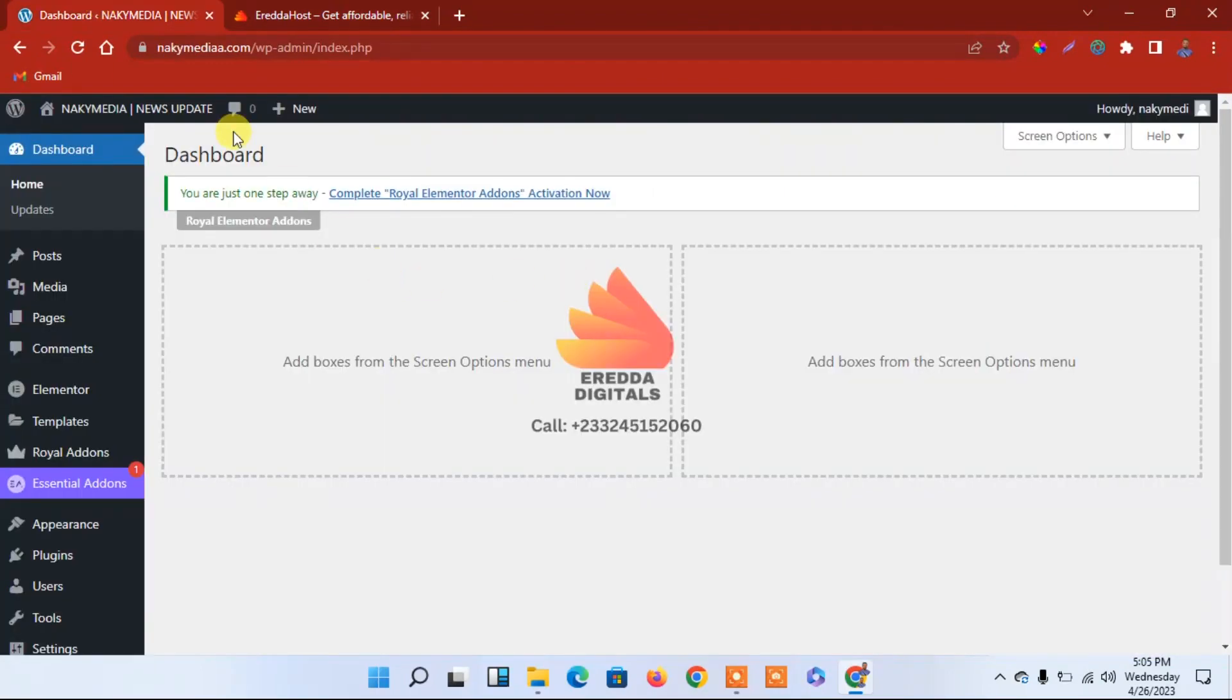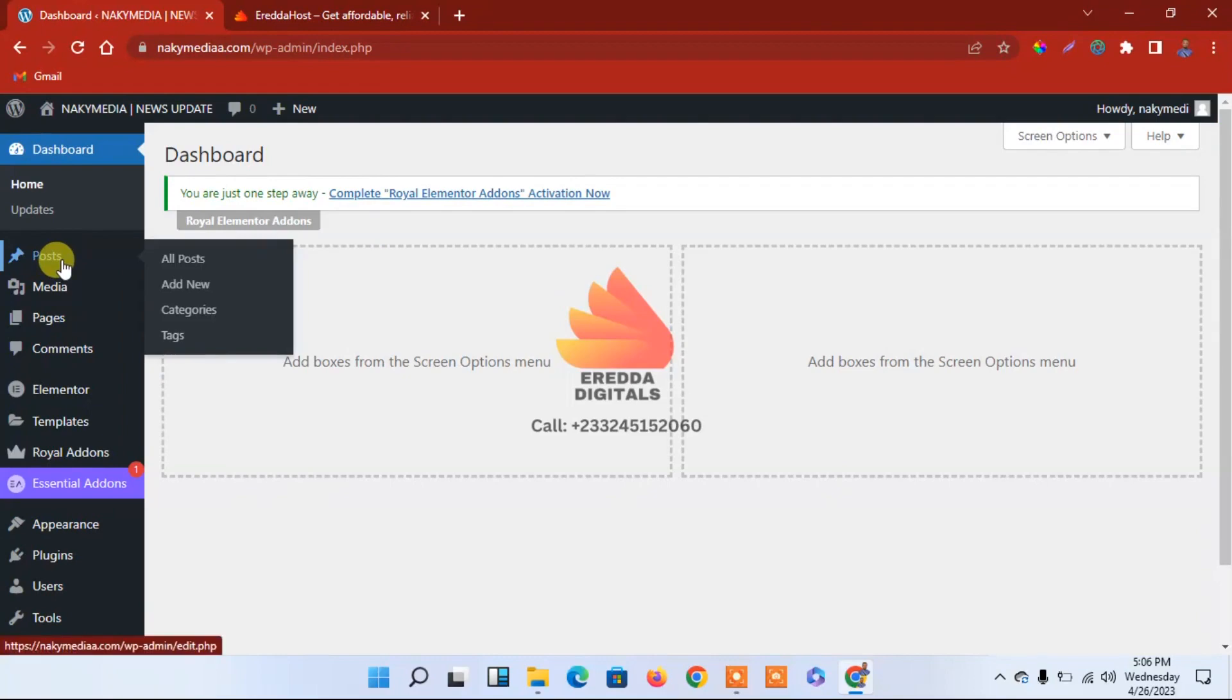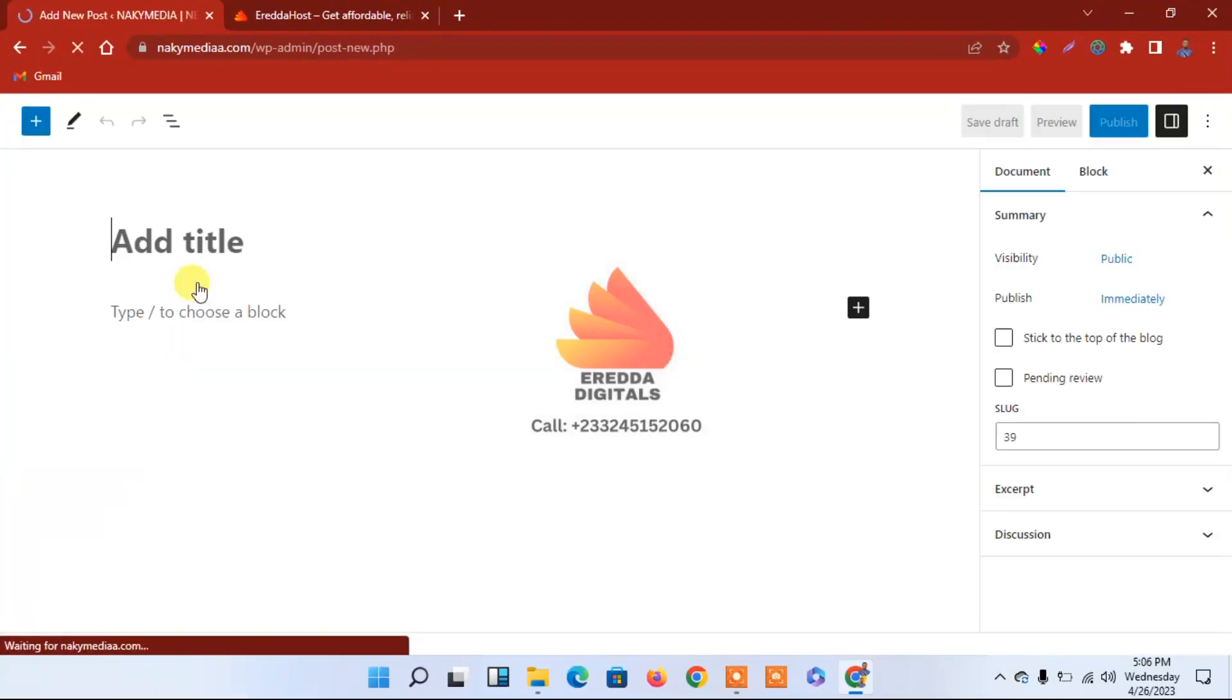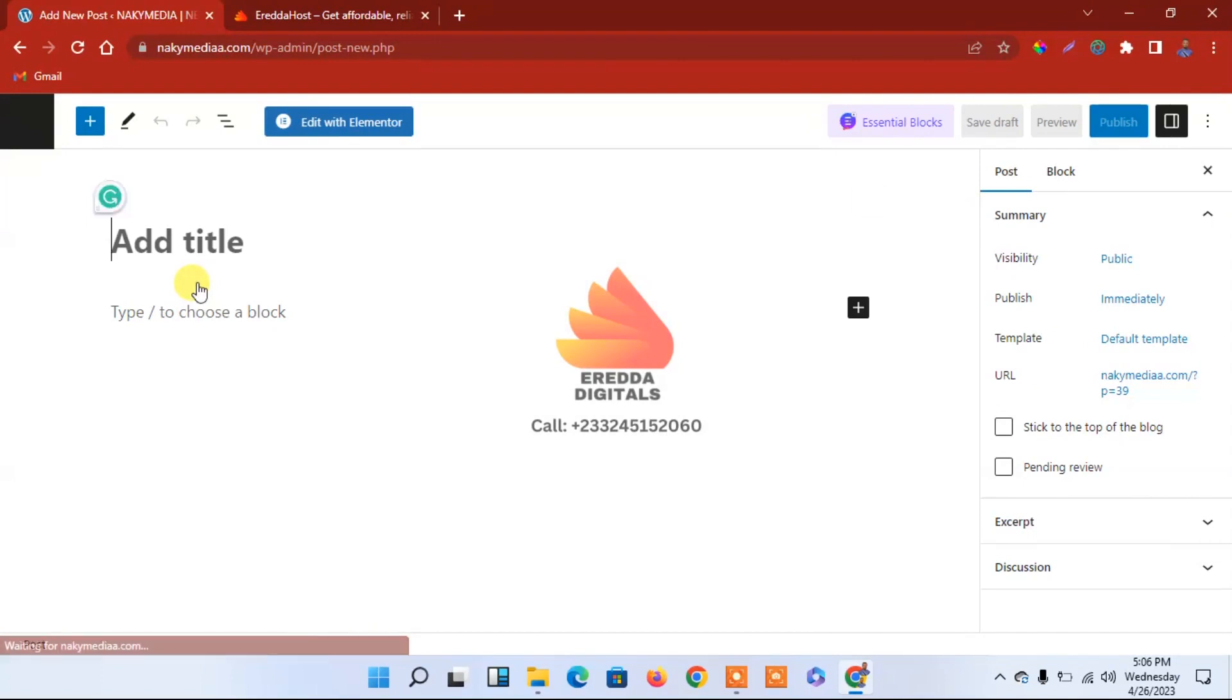Now let's move on to the dashboard. We're going to look at how to create posts. To do that, go to Posts and click Add New. I don't have any content, so I'm going to use any content here.